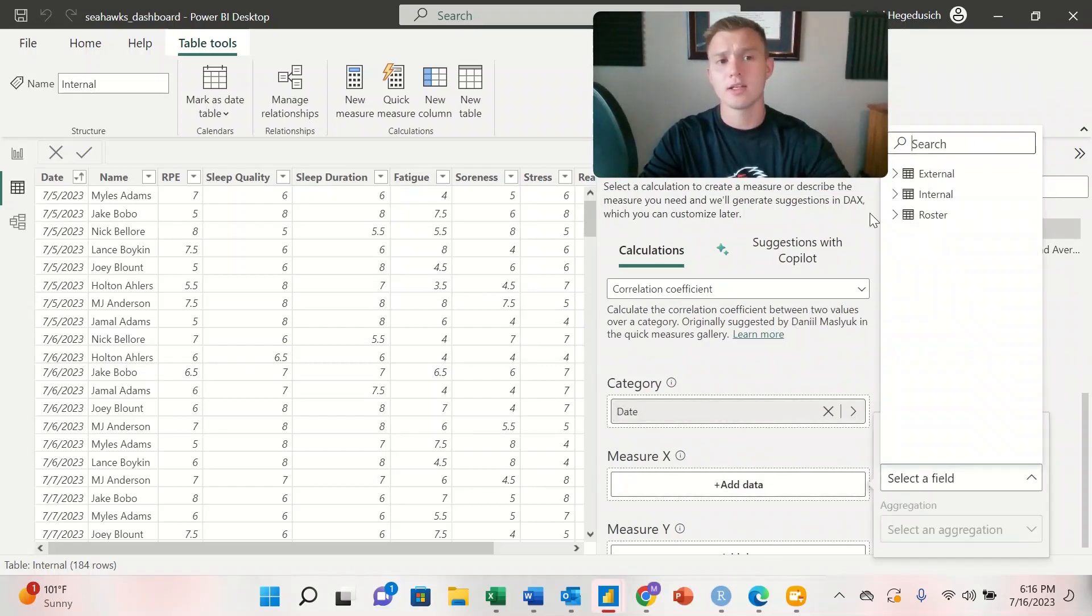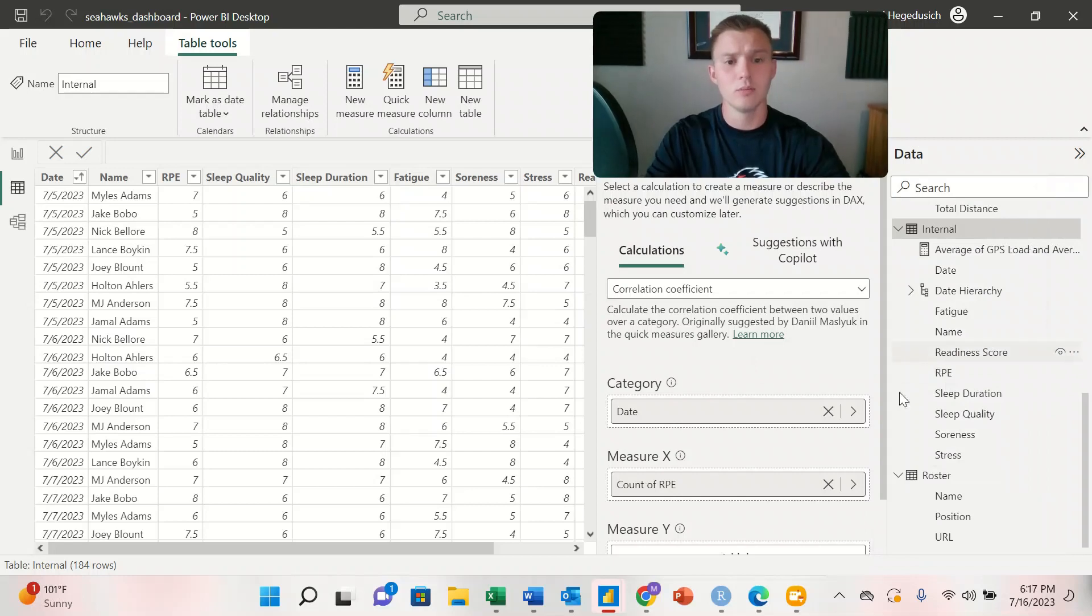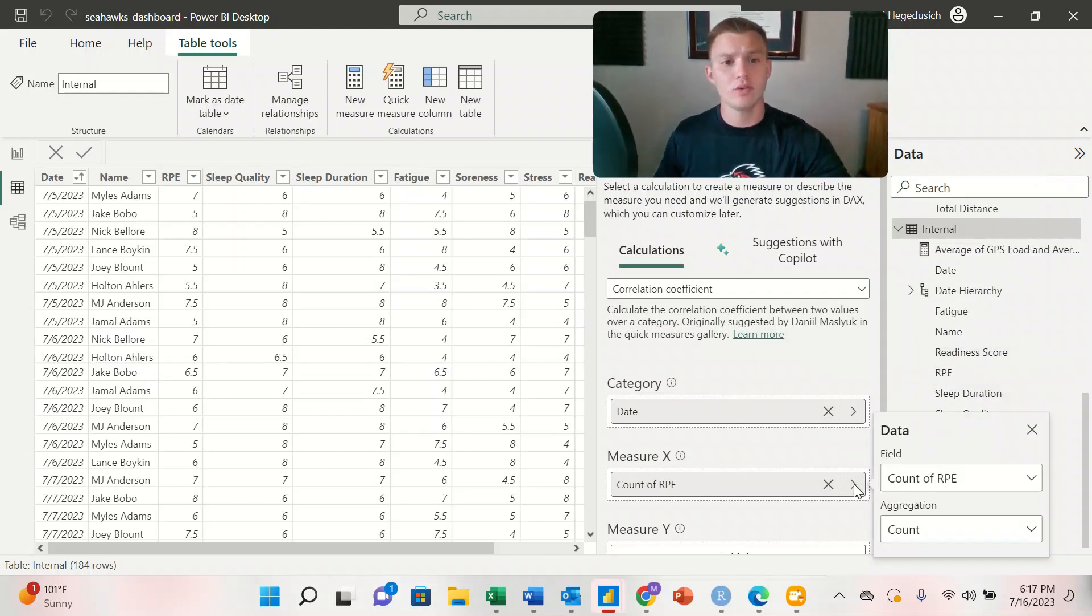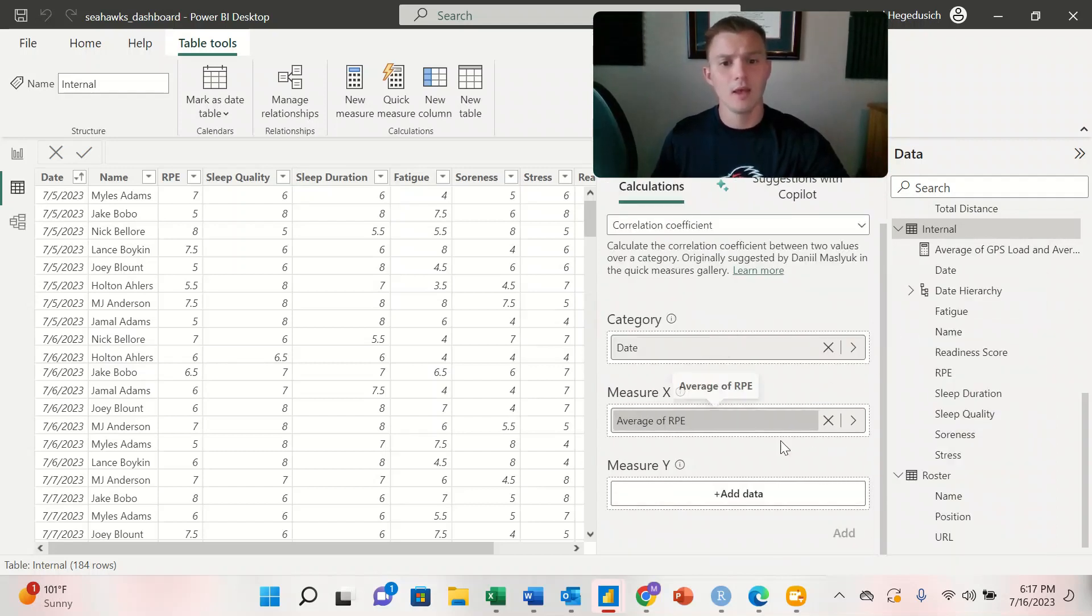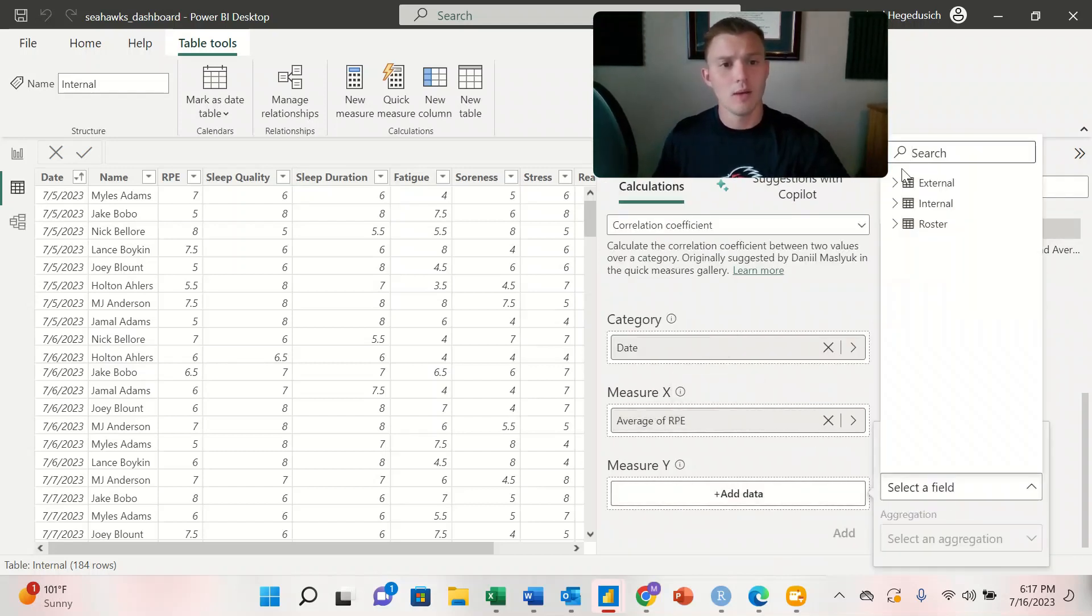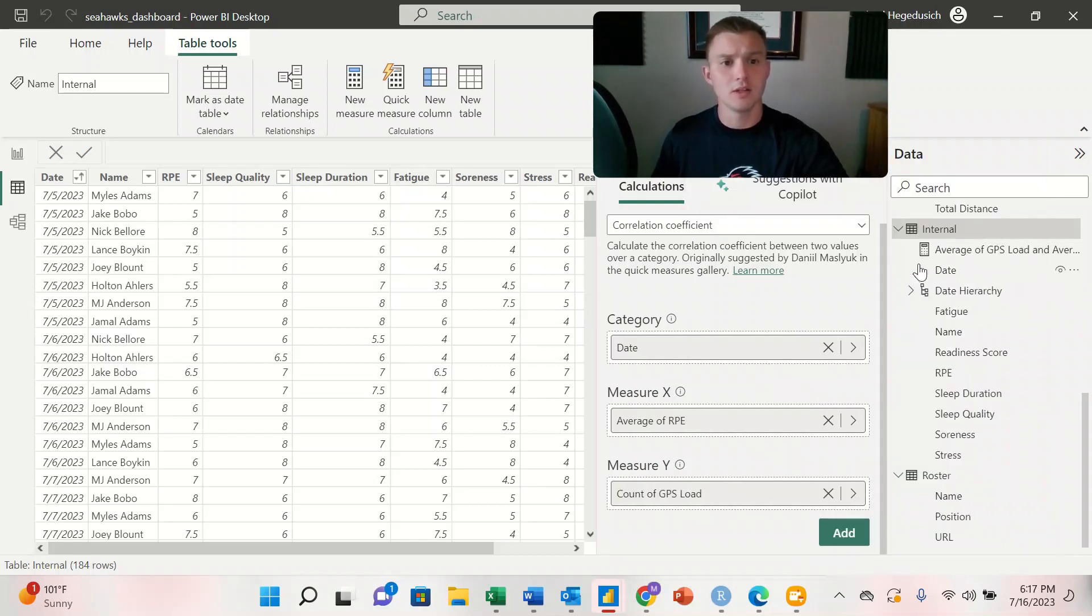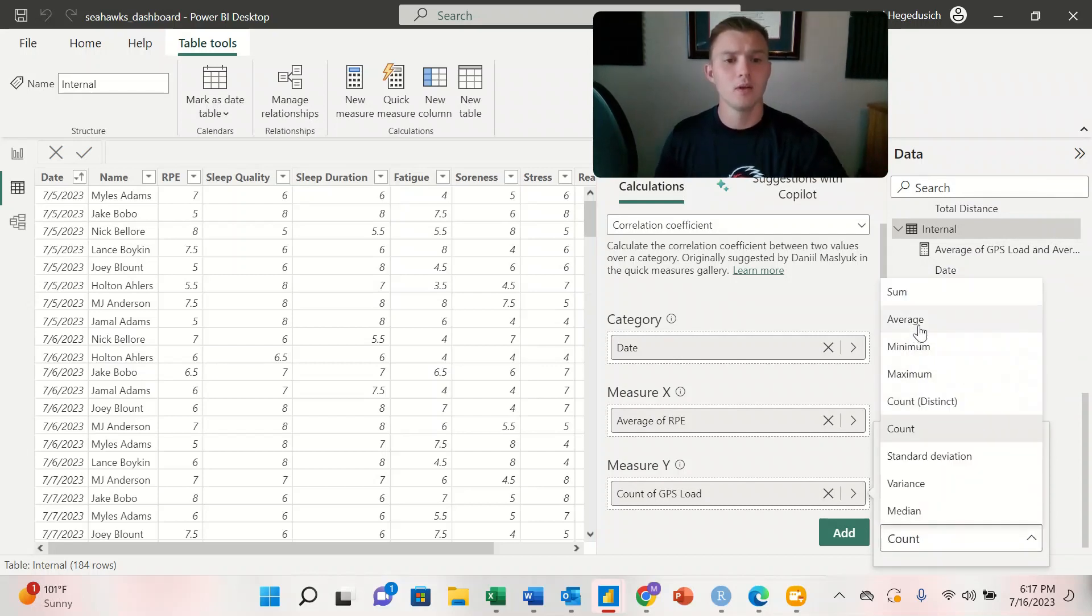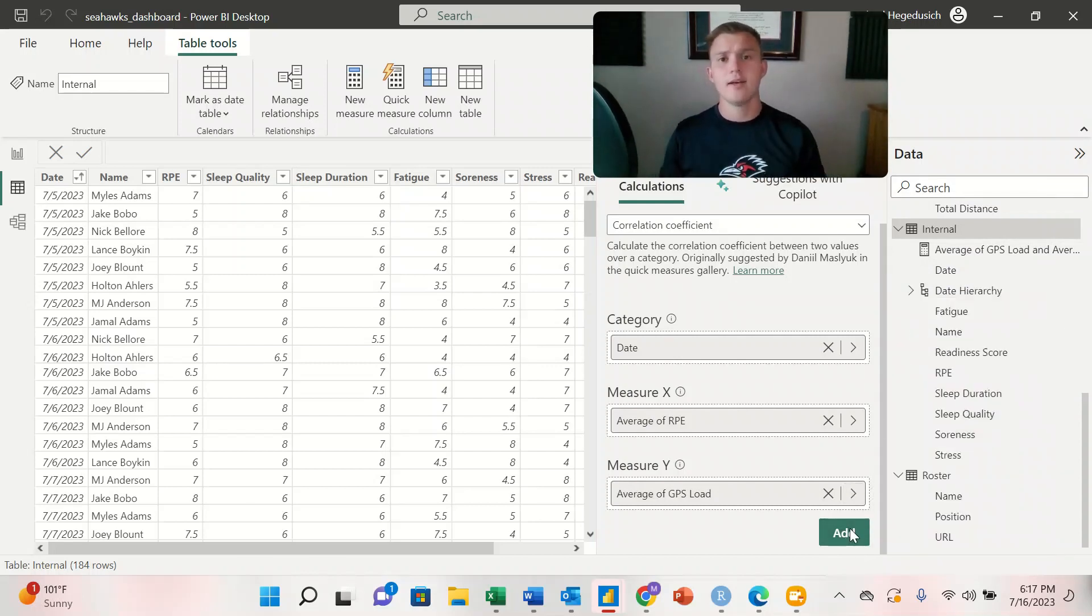Under our X metric, we are going to select our RPE from our internal workbook, and we're going to change it from count of RPE to average. And then under our Y measure, it will be our GPS load under our external workbook, and same thing here, we're going to switch it from count to average, and then we'll select add.